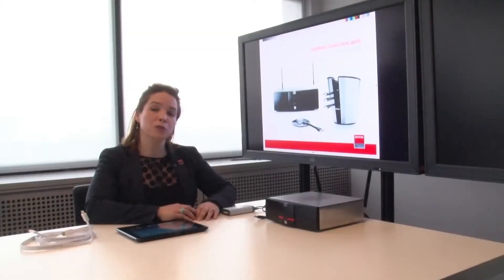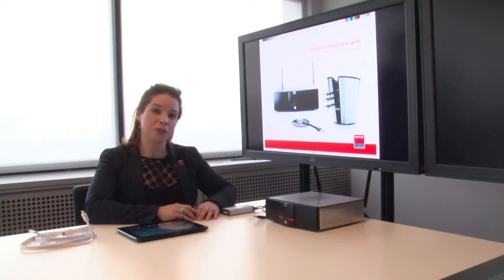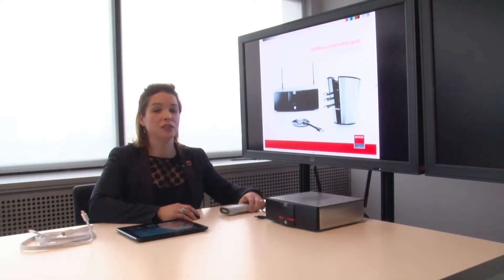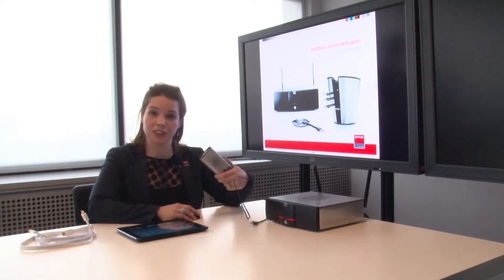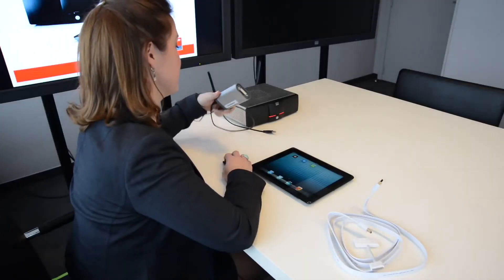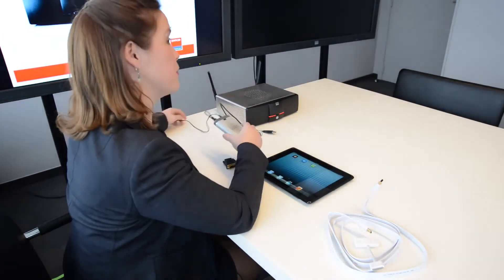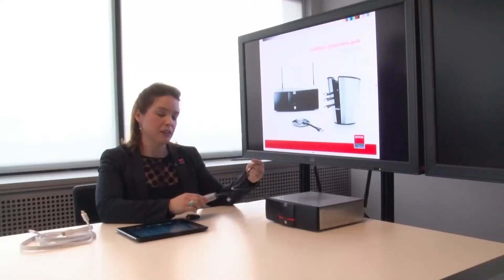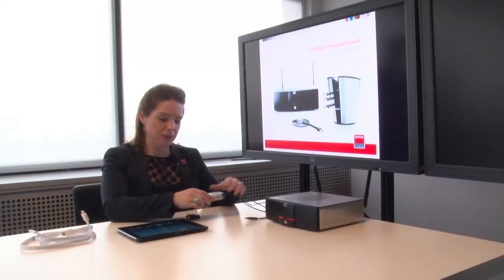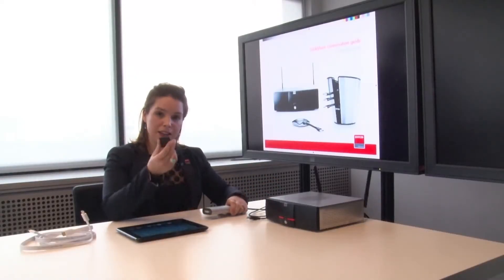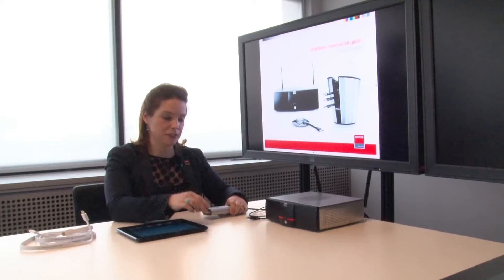So if you want to show more than just static content, you can also use the ClickShare link. This comes in the box with a power supply, a USB cable, and a converter.